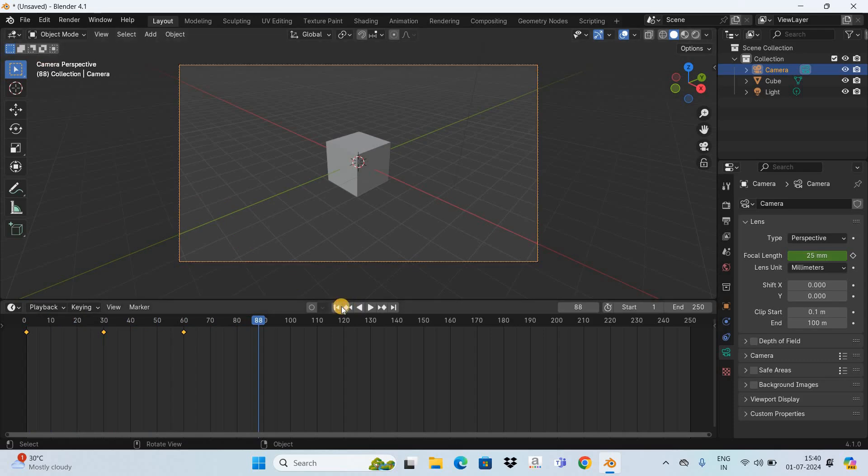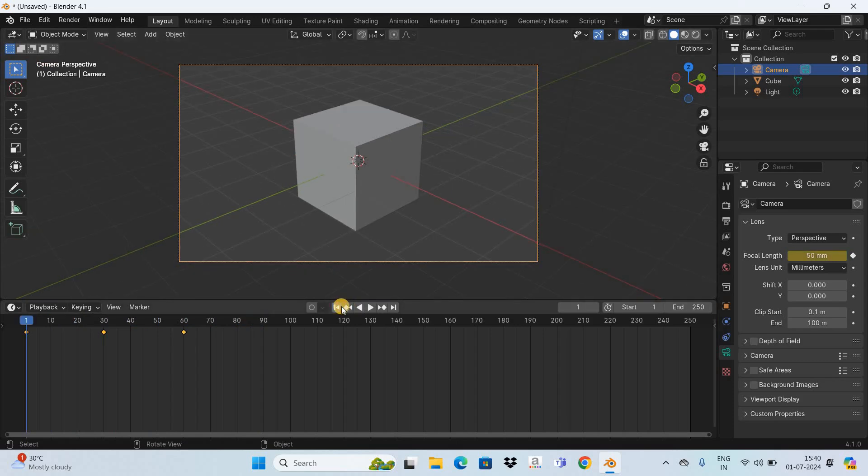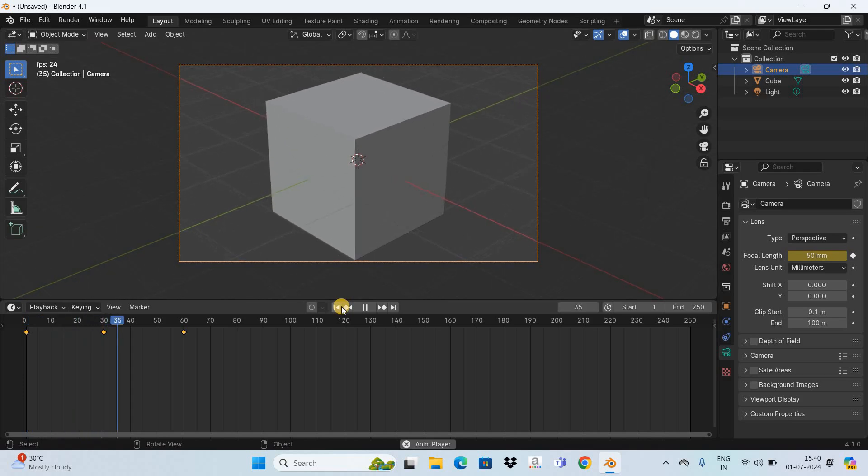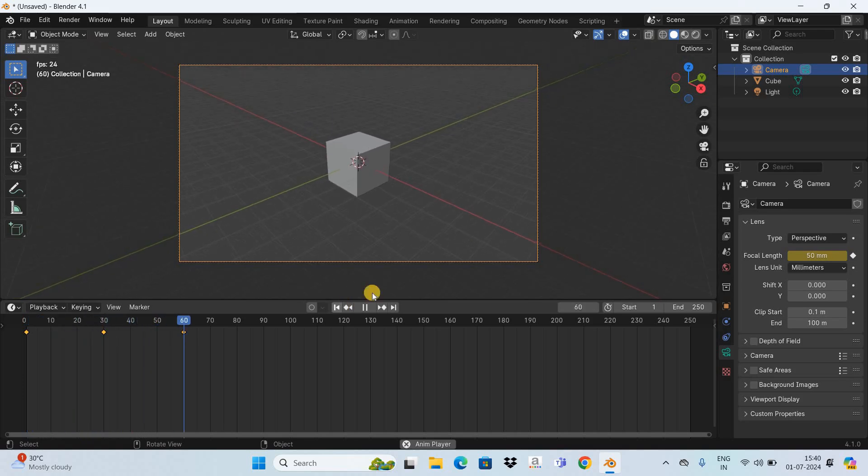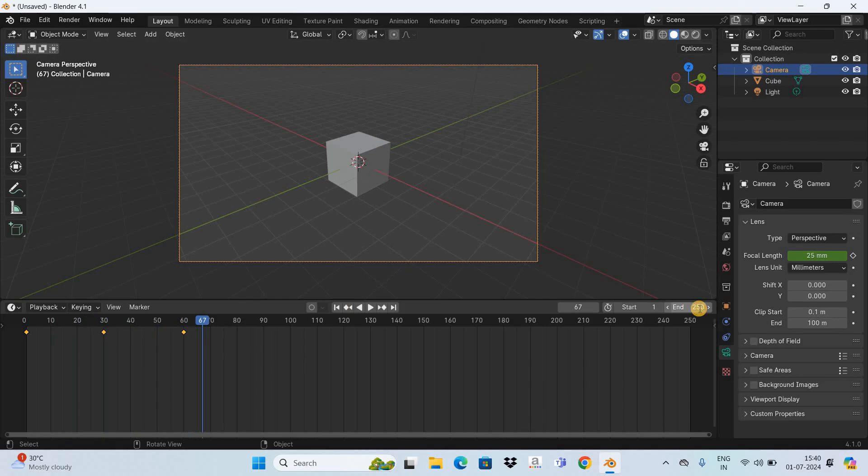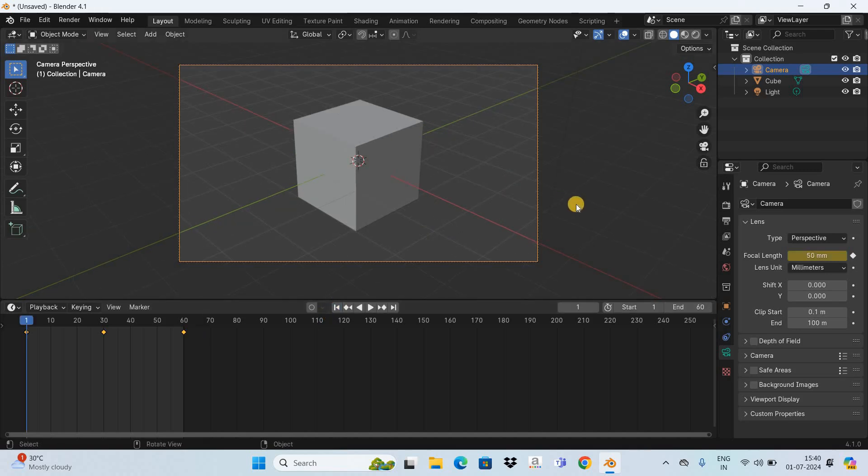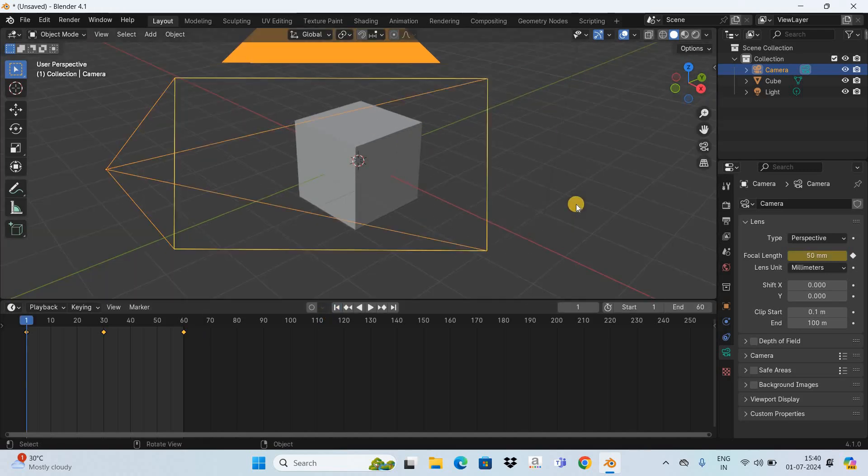So this is one way of animating camera zoom but I would like to show you something different. So let me end the animation on the 60th frame and now let's do something else.